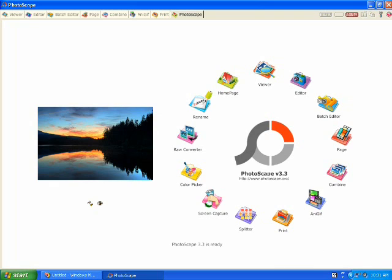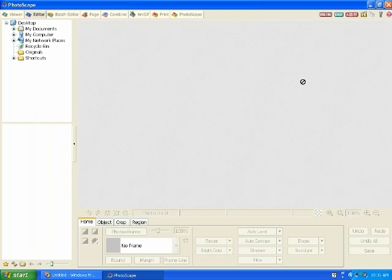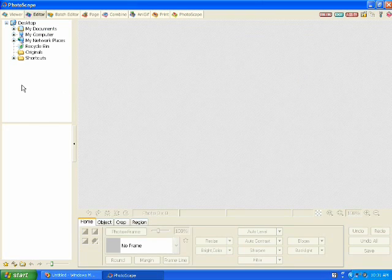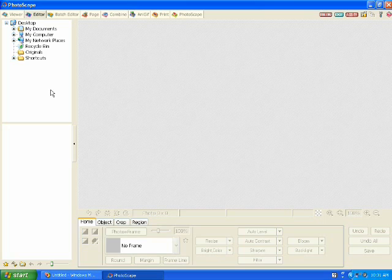Once in Photoscape, this is the screen that will appear. Open the editor section. Once in the editor section, you'll notice on the top left hand side is your navigation panel where you'll navigate to the folder where you have your image saved.